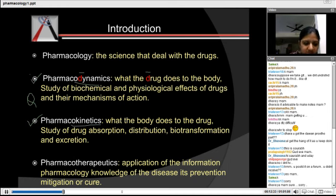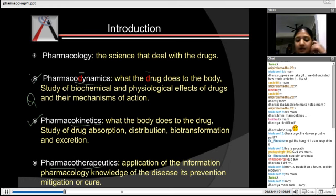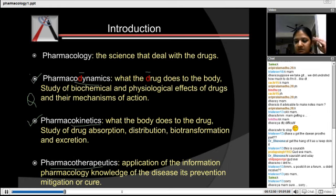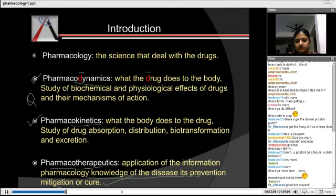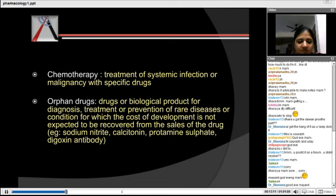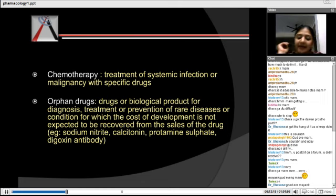Then we have Pharmacotherapeutics — when we make use of a drug to cure a particular condition. For example, anti-cancer therapy drugs. It means applying the knowledge of pharmacology for disease prevention, mitigation, or cure. Next is Chemotherapy — treating a specific infection or malignancy with a specific drug. This includes all your anti-microbial drugs and anti-cancer drugs.